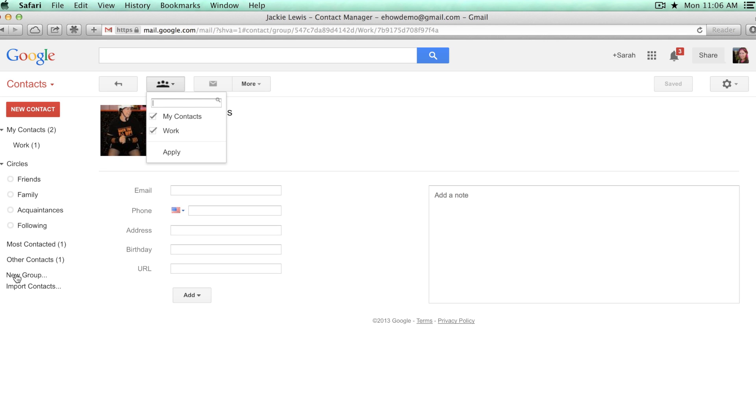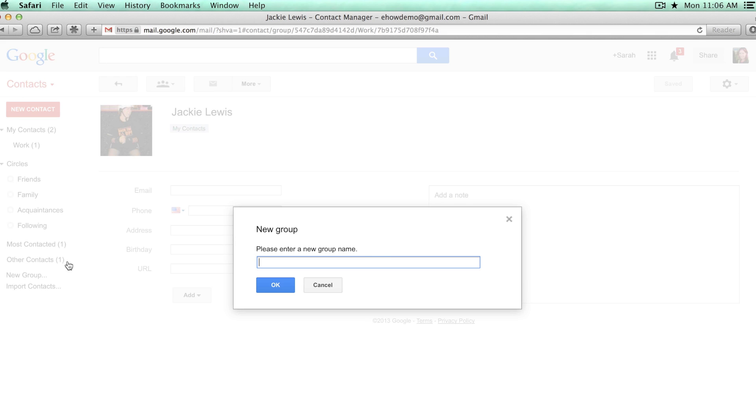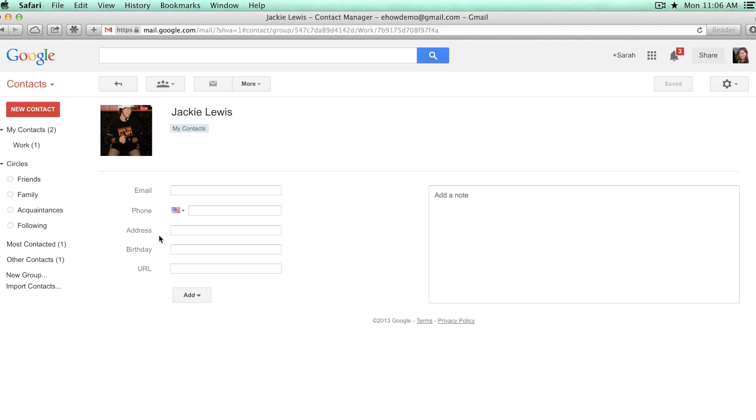If you need to set up groups, you can go to new group and that will give you the opportunity to type in a group name, which will then show up right here.